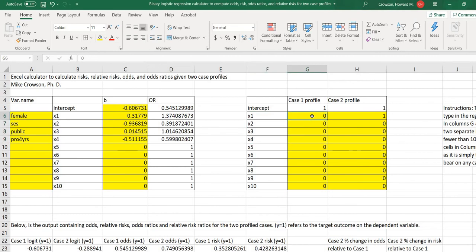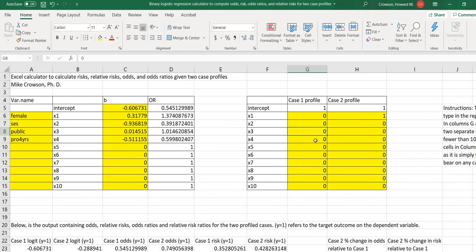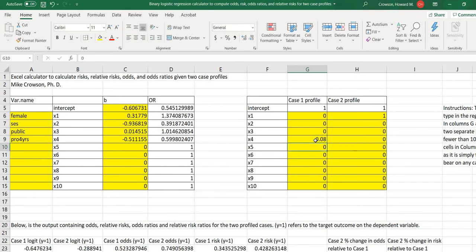So now for our four predictors right here, we're going to do it for case one and then case two. So given the coding on our predictors, for the female variable let's say that I want case one to be identified as male, so that's going to be a zero. For case one on SES we'll leave that as zero, which will be roughly the mean for SES. Then for the third predictor, the public variable, we'll leave that as zero, that will be for private school. And then the last predictor, which will be the pro four years variable, we'll set this at 0.08, so the proportion of students in that school intending to go to four-year college is roughly about eight percent.